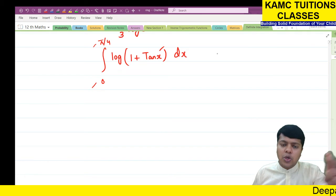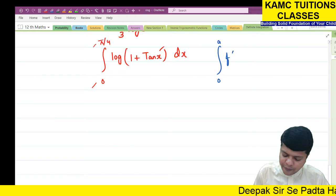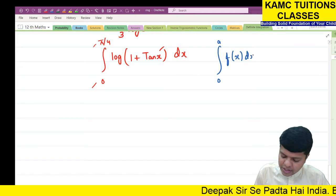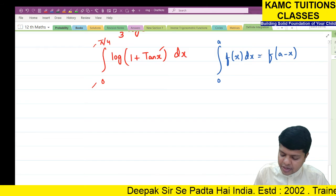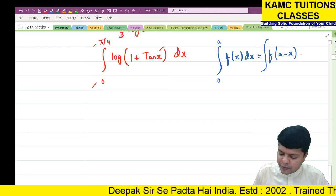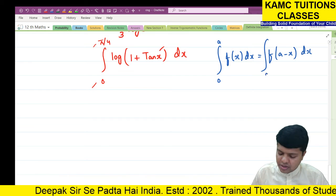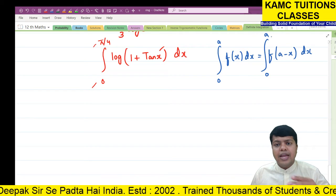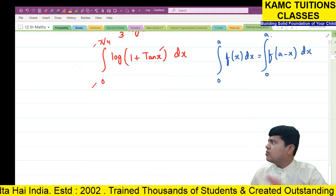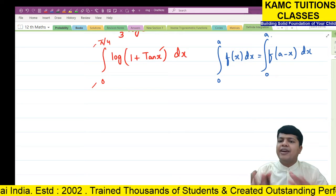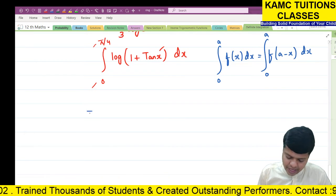If the limits are 0 to a, there is a formula: the integral from 0 to a of f(x) dx equals the integral from 0 to a of f(a - x) dx. For 0 to a with a+b-x, it remains 0 to a. But this is also one formula we can quote.